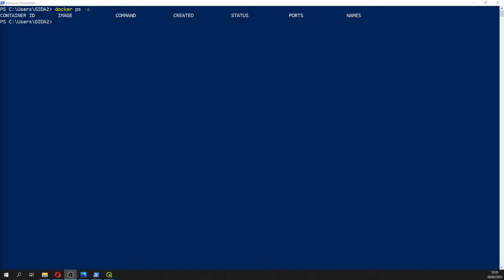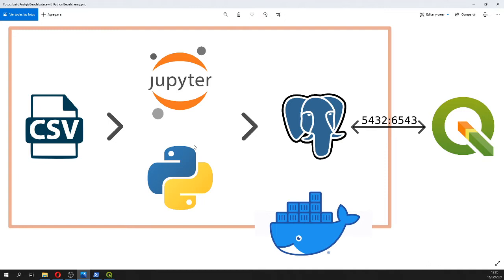Hello, my friends of Battery Labs! Welcome to this tutorial on how to create a PostGIS geodatabase with Python and GeoAlchemy, and how to connect that with QGIS. We have done a script that converts a CSV file through Python and GeoAlchemy to PostGIS.